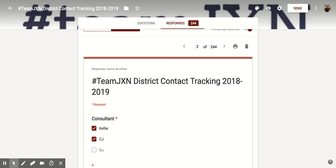I hope you enjoyed this short tutorial on how to check the individual responses within Google Forms.